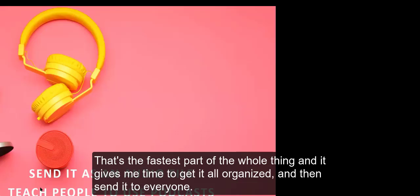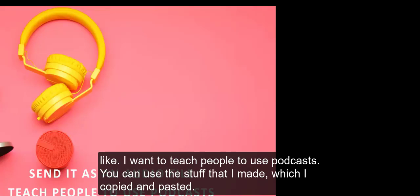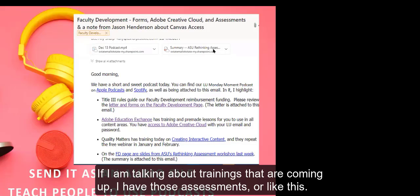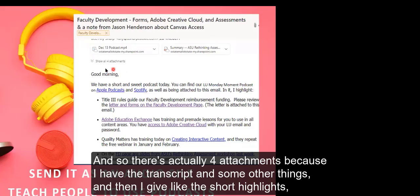Then I send that to everyone. That part that says audio file, it puts it in so that it can be heard, but when you mail it, when you attach it, it can't be heard because it's only in the online version. So I usually delete that audio file and just keep the direct link in there. That's how I do the transcript part. It's actually crazy fast. That's the fastest part of the whole thing and it gives me time to get it all organized. Then I send it to everyone. I send the actual audio file because I have to teach people how to use podcasts.